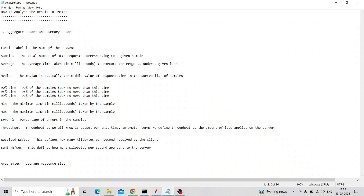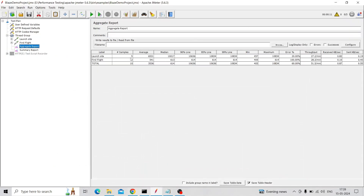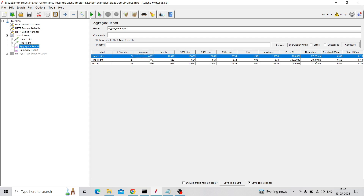Coming to Average Time: it is the average time taken by the samples — that means the average time taken to execute the request under a given load level. It is in milliseconds. Each of the five samples records its time, all times are added and divided by the total number of samples. If you want to convert to seconds, divide by 1000 — so it takes about 6.53 seconds.